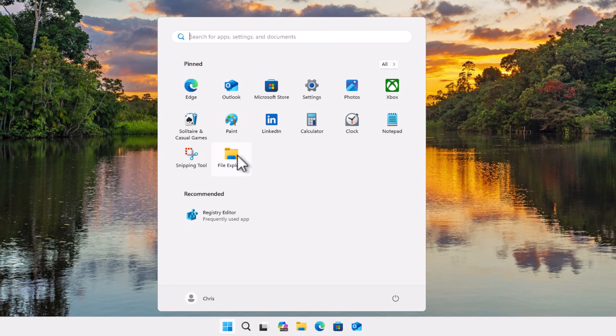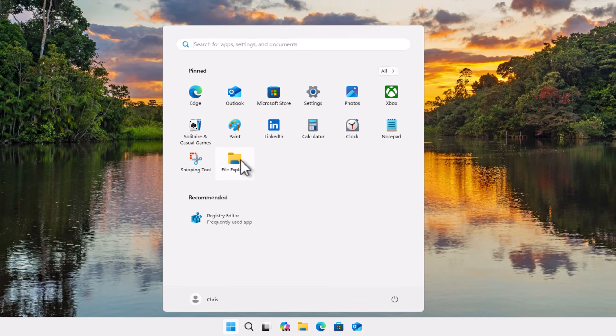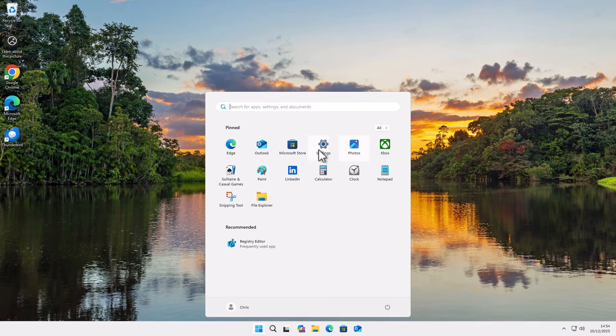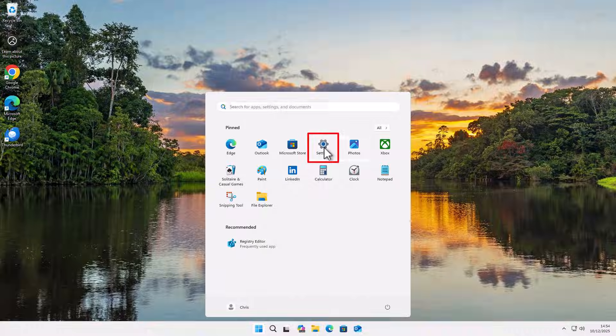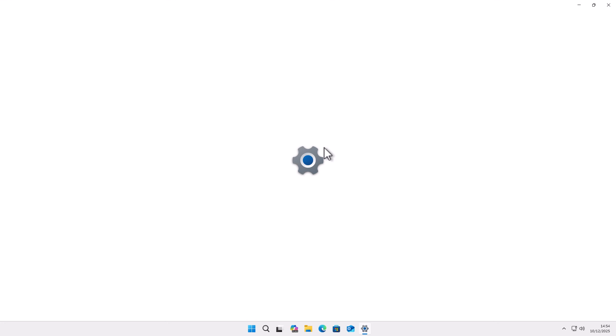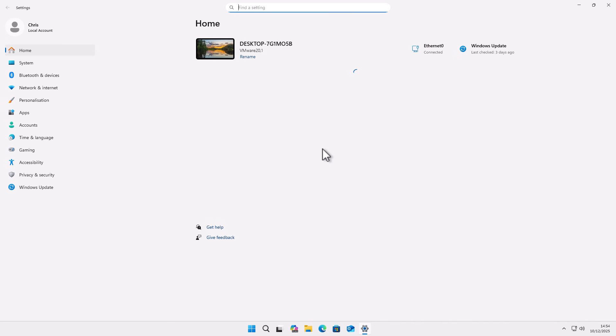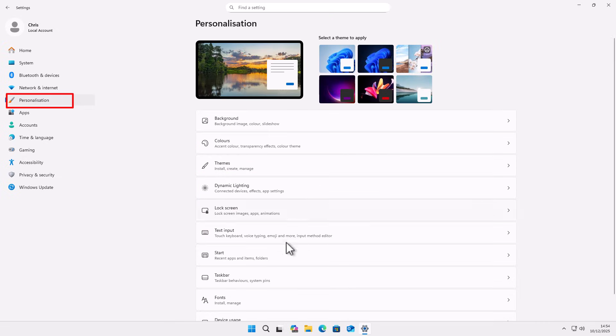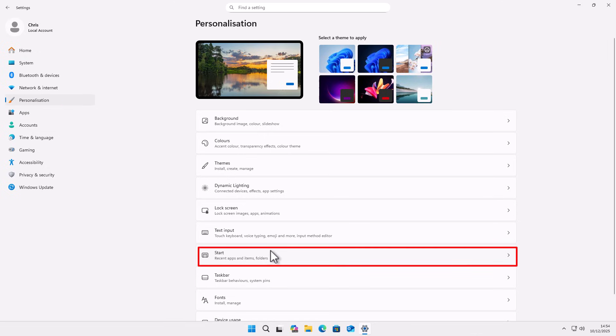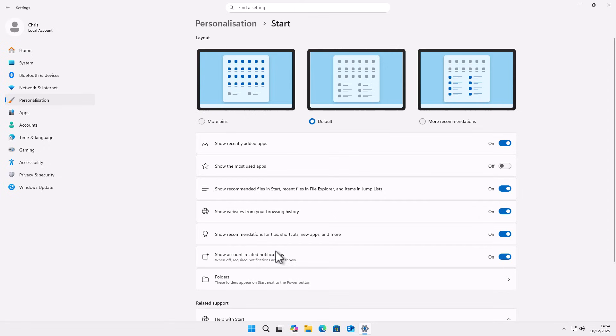So how do you get them back on the Windows 11 start menu? We can click on settings just up there. And then once we've clicked on settings, click on personalize just on the left. On the right there, we want to find start. So click on start and then click on folders.